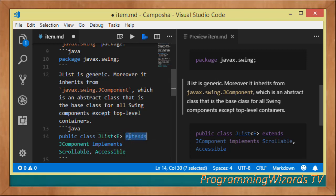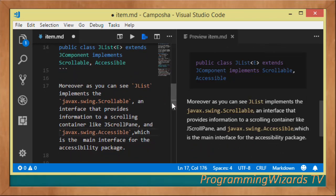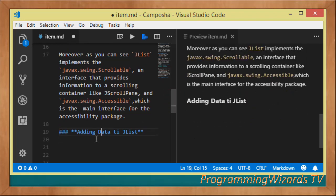As you can see, JList is a generic concrete class extending javax.swing.JComponent and it implements two interfaces: Scrollable and Accessible. The Scrollable interface provides information to a scrolling component — for example, you can use it with a JScrollPane. It also implements the Accessible interface, which is the main interface for the accessibility package.